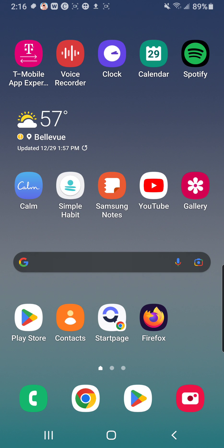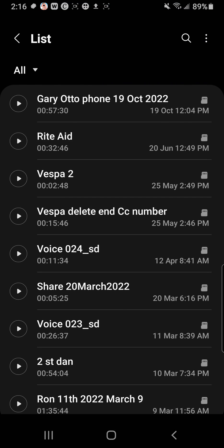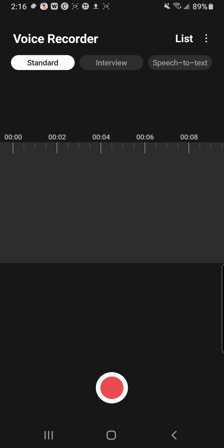Hey, my friends. So I had a viewer ask me about this voice recorder app. Can you take a file and convert it to a usable format? Because the format that the audio files come in are basically M4A format. And this viewer wanted to be able to manipulate it in something more common like MP4, MP3, or WAV files.